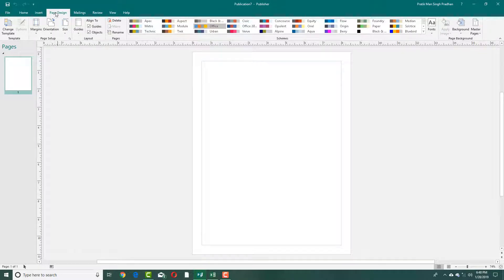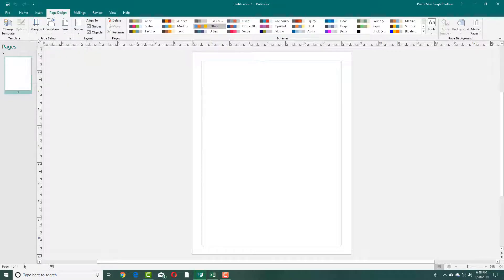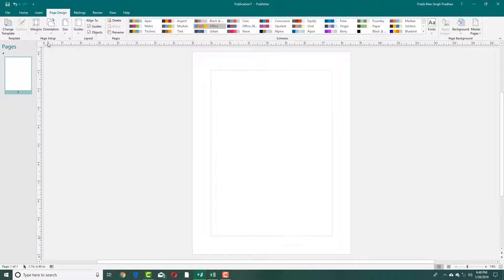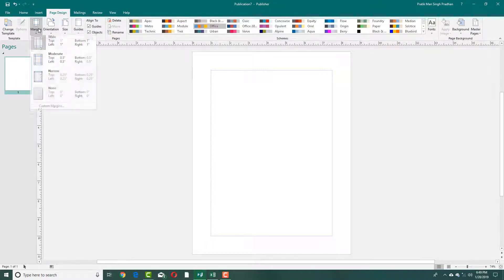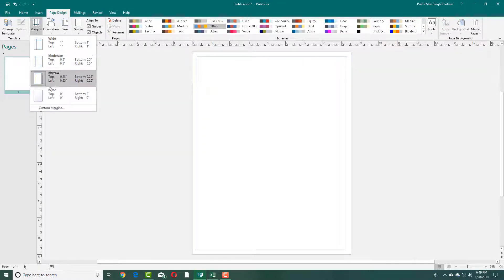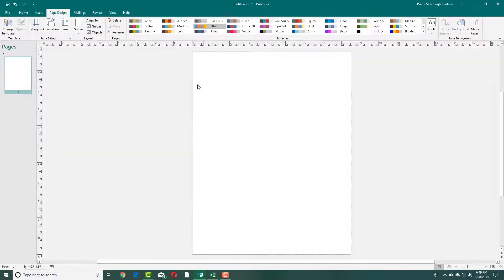In the Design tab, there are options for margins under the Page Setup submenu. In the margin options you can choose Wide for a wider range of margin, Moderate, Narrow, or even No Margins.